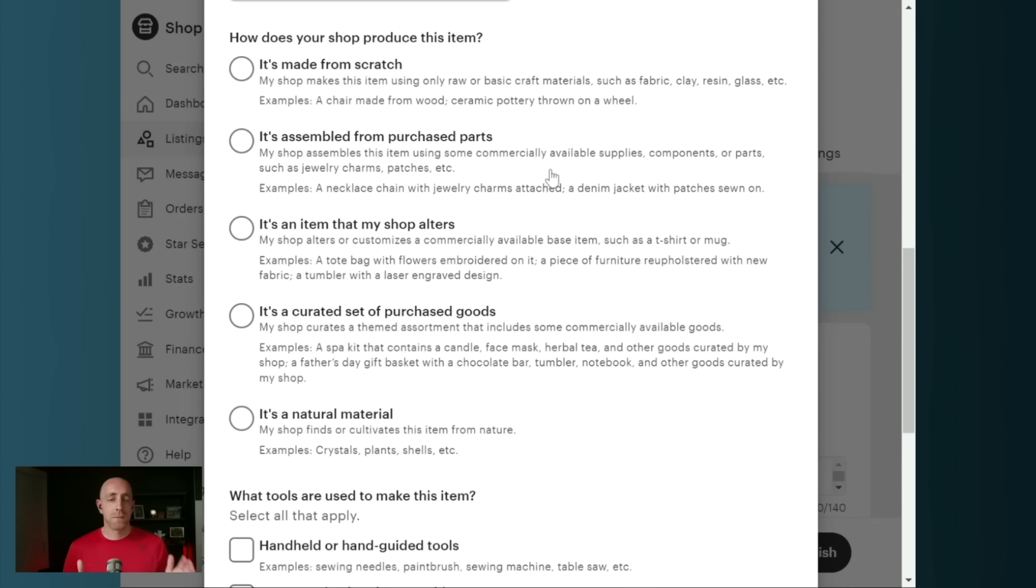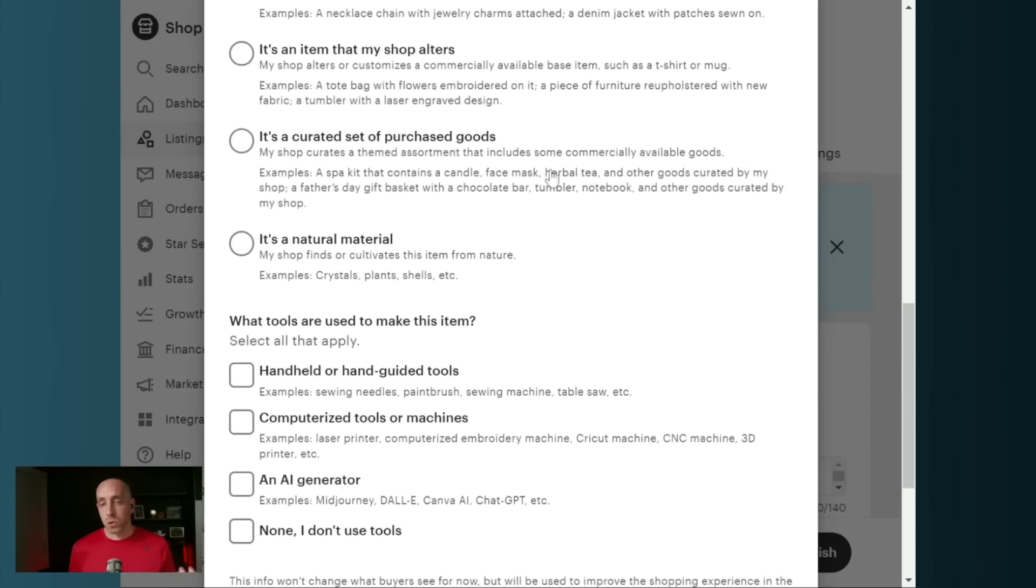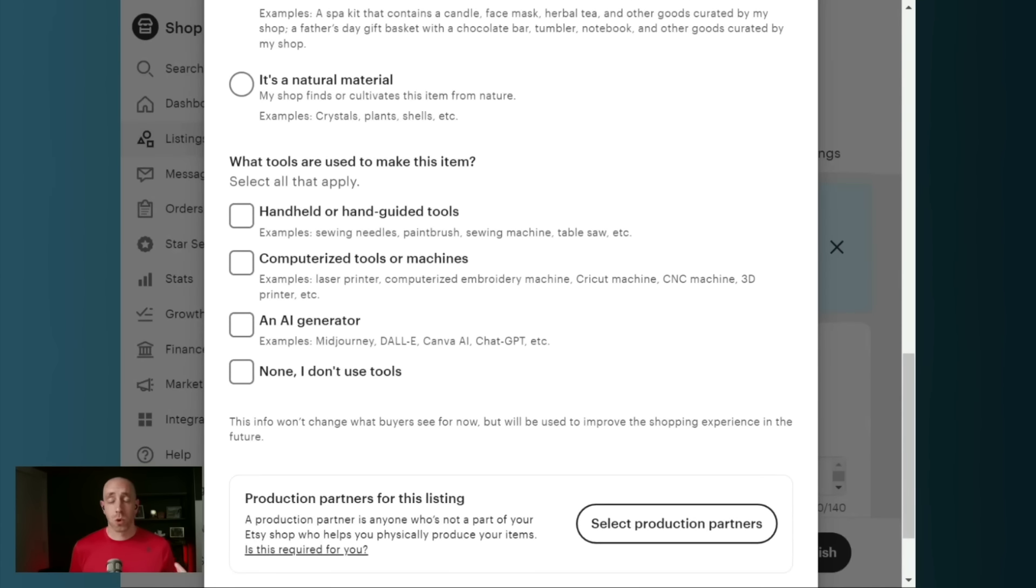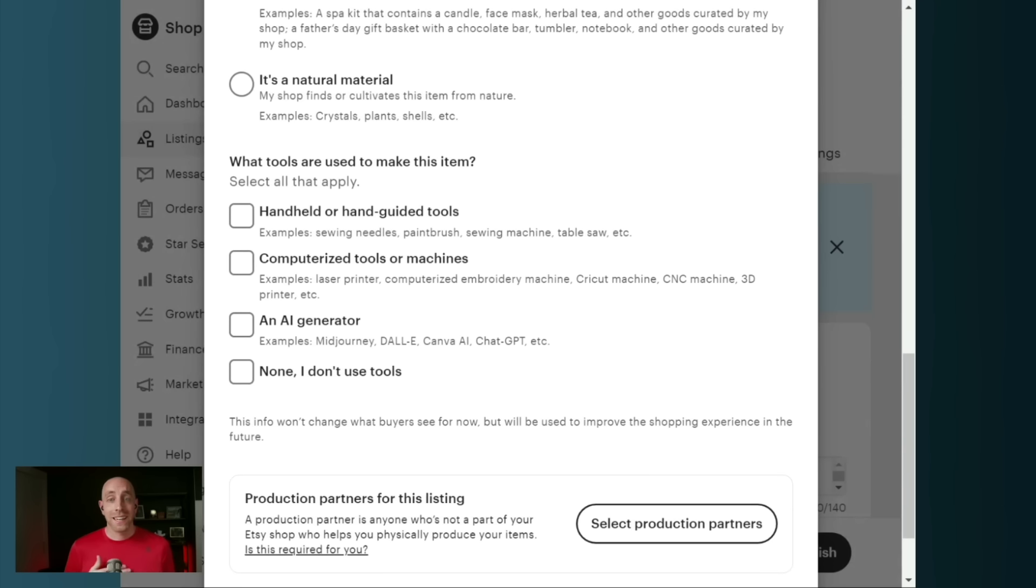If you are handmaking products, you do fall into that category, you're not doing print-on-demand, then you're also going to have to answer a few additional questions. Once you've told them how handmade it is, which is what they're looking for in those radio dials, they're then going to ask you, what tools did you use to make it?